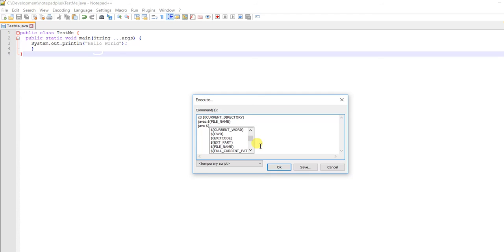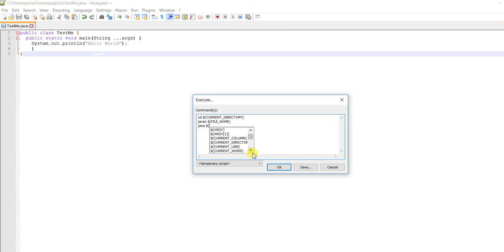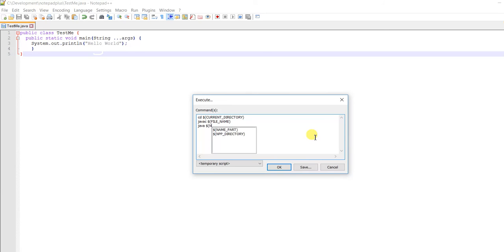Let me see... it should be $(NAME_PART) for the file name without extension.